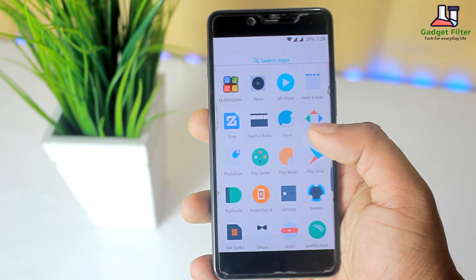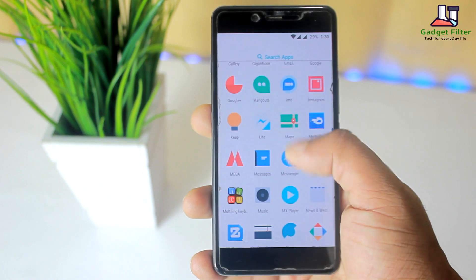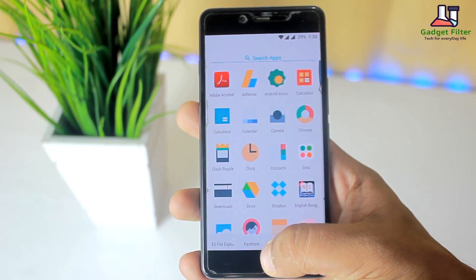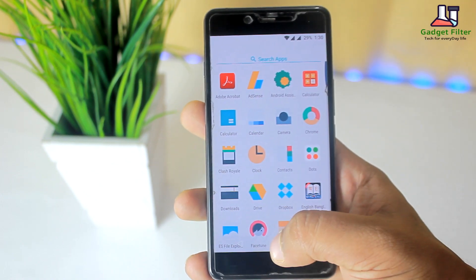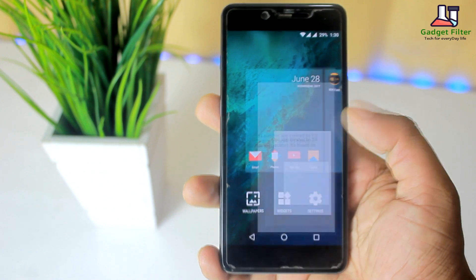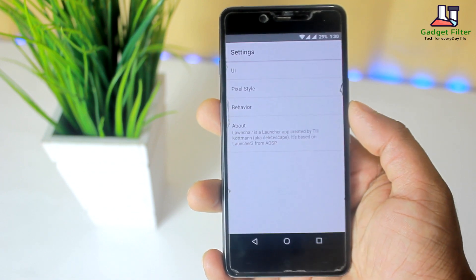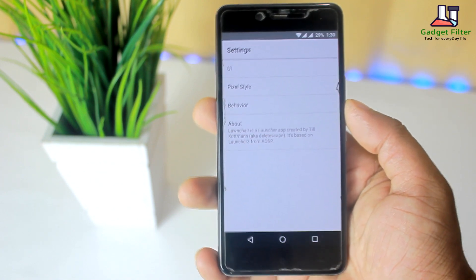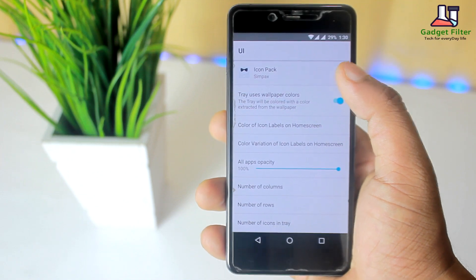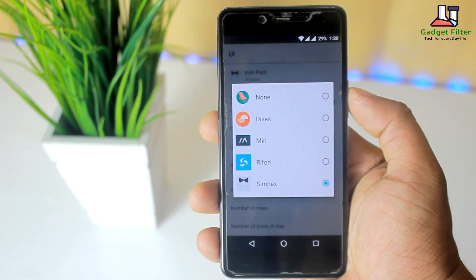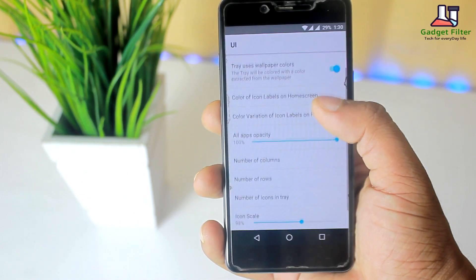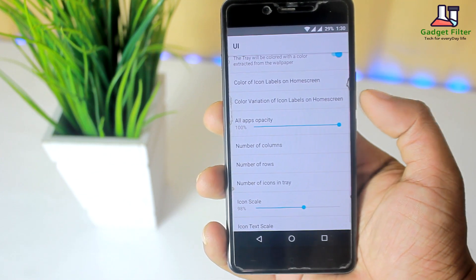Here you will find Google Now Card, which will be supported on any Android device. Then if you go to Settings, there you will get UI options. Here you can change your icon pack and set a new one. You can also set your grid size.